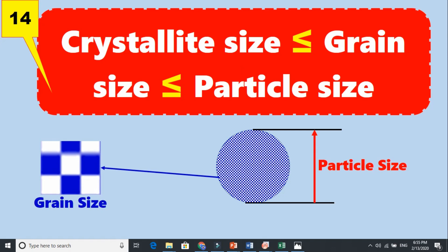If you are doing a master's or PhD by research, and if you are working as a material scientist or student of materials science, or you are synthesizing something, you must need to answer these questions: what is crystallite size, what is grain size, what is particle size? This is a heated debate on ResearchGate and other places about whether crystallite size is equal to grain size or equal to particle size.